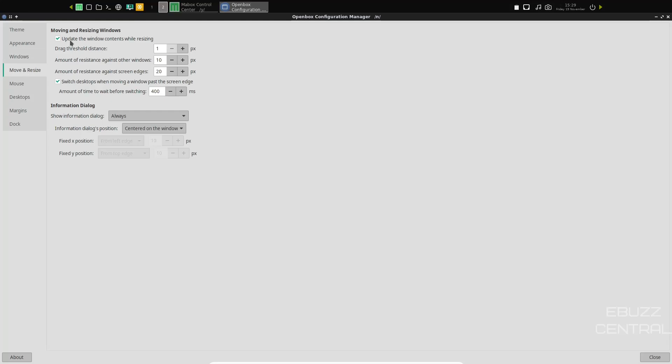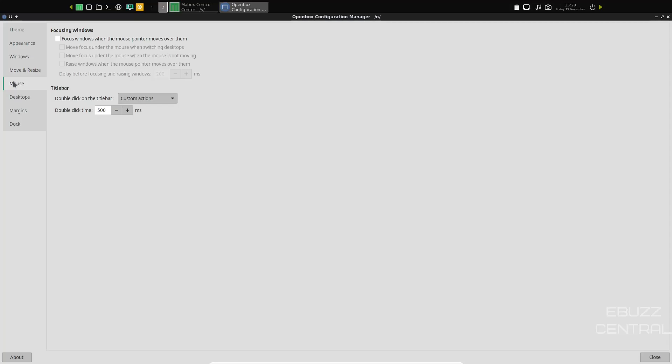Move and resize, moving and resizing windows. You can come in here and set adjustments for that if you would like to. Your mouse, double click time. If you want to speed that up, slow that down. You can do that here.